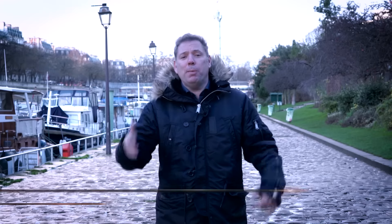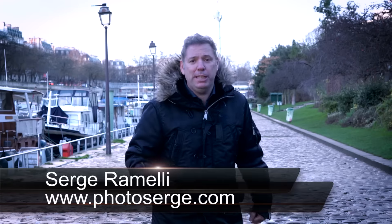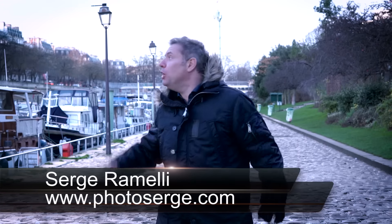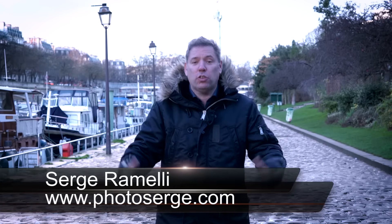Bonjour Mesdames and Messieurs, my name is Serge Ramelli, I am a French photographer living in the beautiful city of Paris, France, the very cold city of Paris, France, and the sunny city of Los Angeles, California, and I make two tutorials per week.